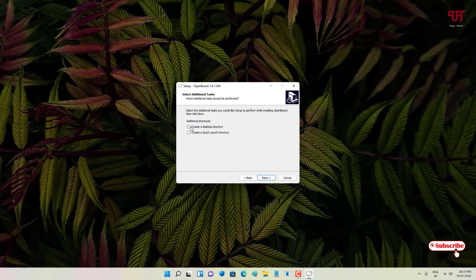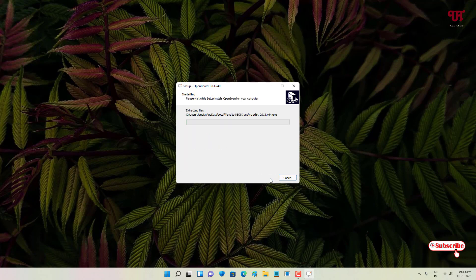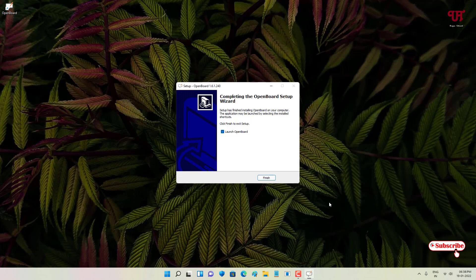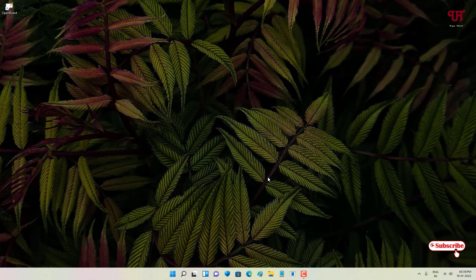Click OK to proceed with the installation, then click Next, and Next again. You can enable the option to create a desktop shortcut — I'll enable it, but if you don't need it you can leave it as is. Click Install and wait a few seconds until the installation is complete. Finally, click Finish to open the software.